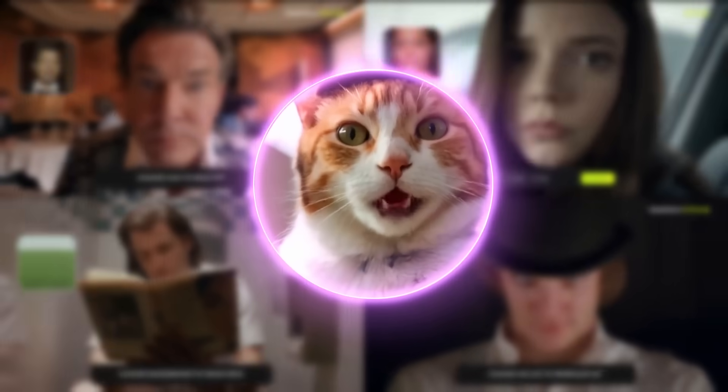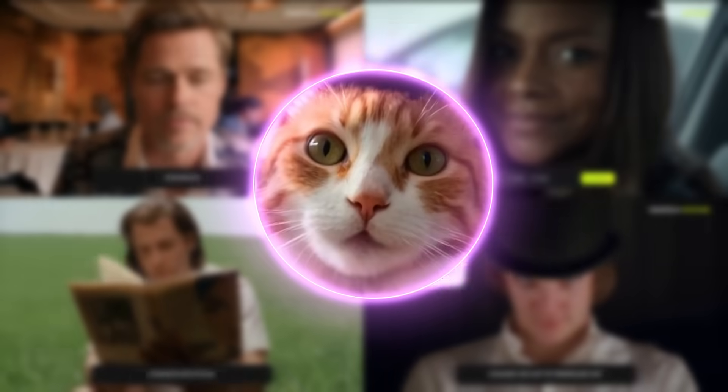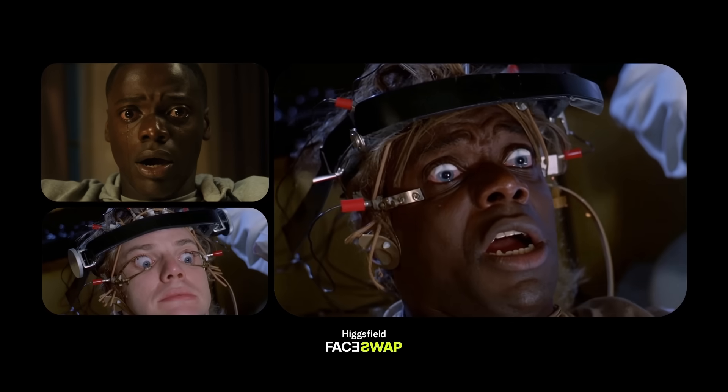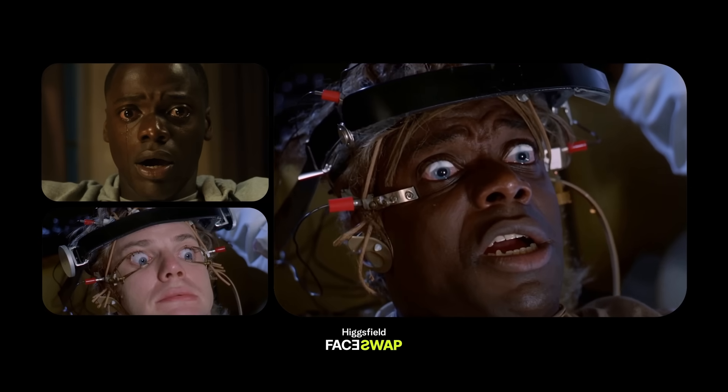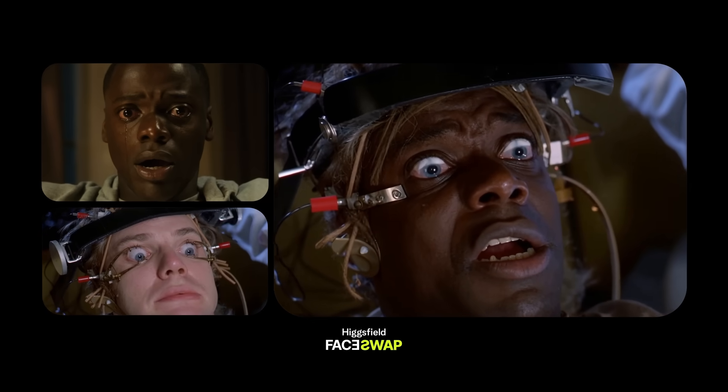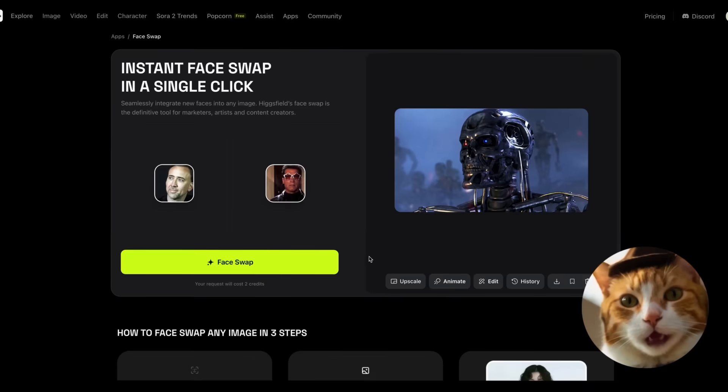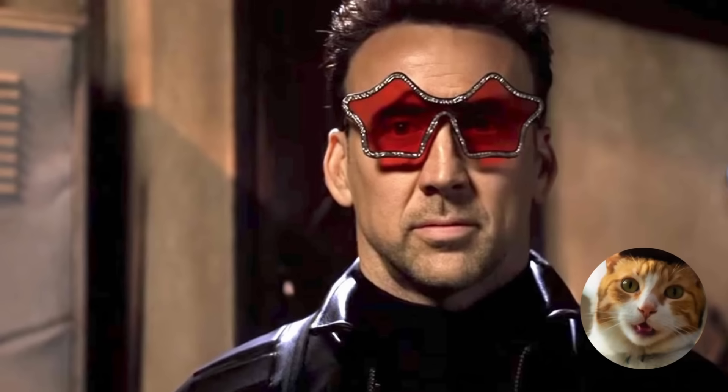Hicksfield just dropped face swap, and it's not like anything you've seen before. The technology that used to require thousands of training images and weeks of setup now takes one photo and one click.